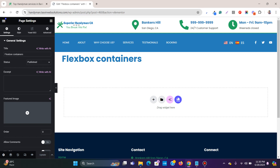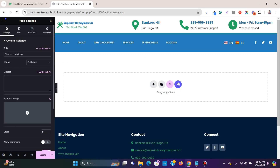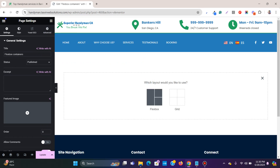First, let me hide this title so you can see better. Go to settings and turn on 'Hide Title'. To add the very first flexbox container, click over here. You now get two options: flexbox and grid. For now we are going to focus on flexbox.